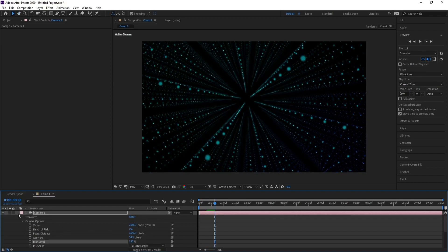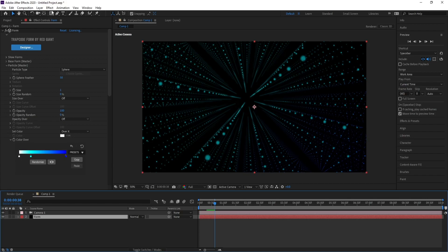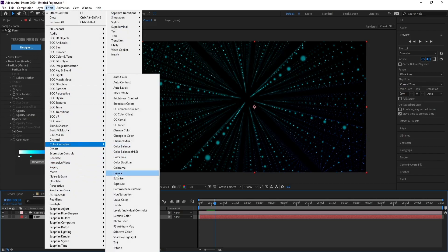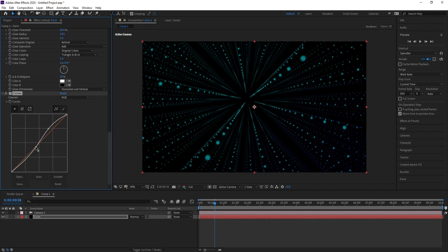Again, I'll go to Form and add Effect, Color Correction, and Curves. Also adjust the Alpha channel.